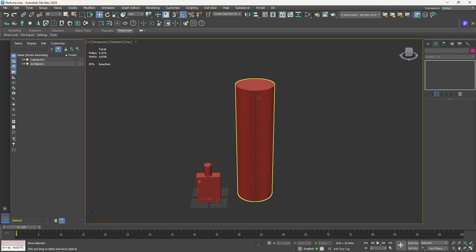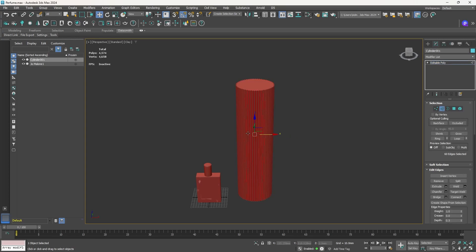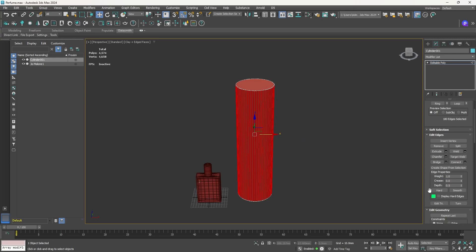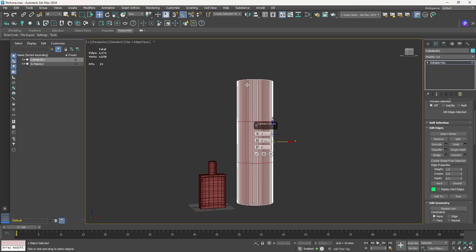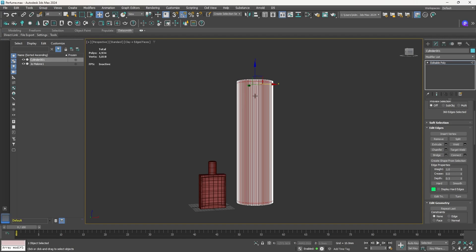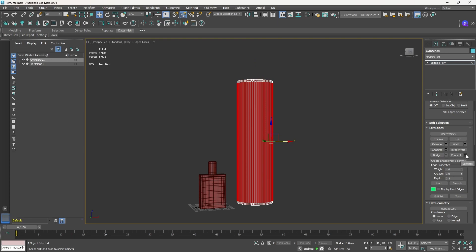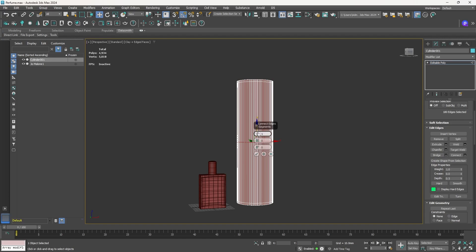Let's go back to edge mode and press F4. We're going to connect edges and add two edges to maintain the shape when Turbo Smooth is applied — one here and one here. I'll increase the segment height and press OK. Now let's add supporting edges between the vertical edges using Connect — adding about six to eight edges — and press OK.